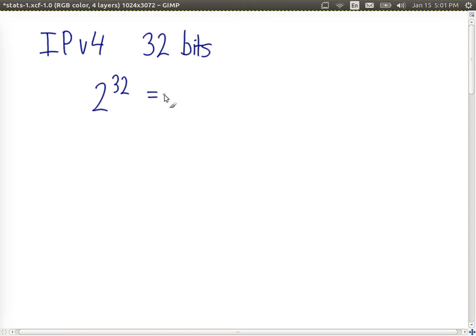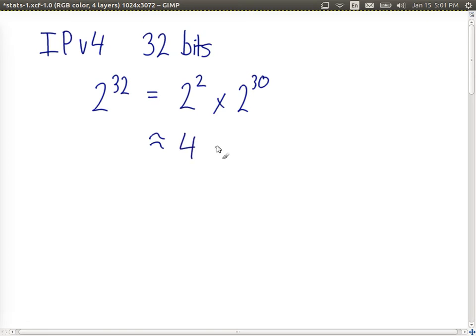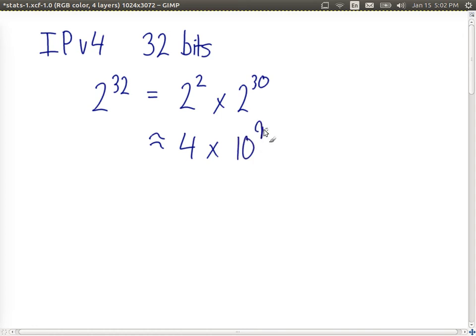How many is that? We can calculate 2 to the power of 32 is, in fact, 2 to the power of 2 times 2 to the power of 30. And we can approximate that 2 to the power of 2 is 4, 2 to the power of 30 is about 10 to the power of 9. So the approximate number of IP version 4 addresses, in theory, is about 4 billion.